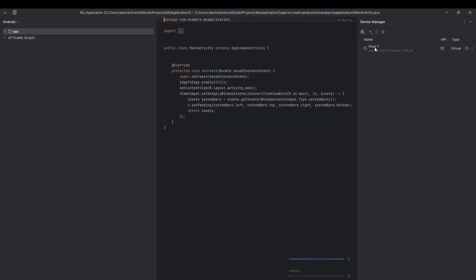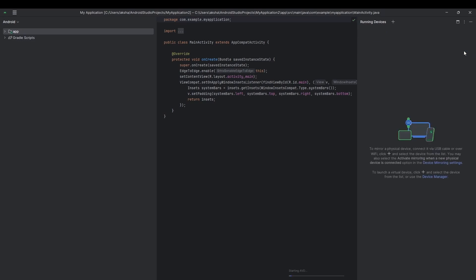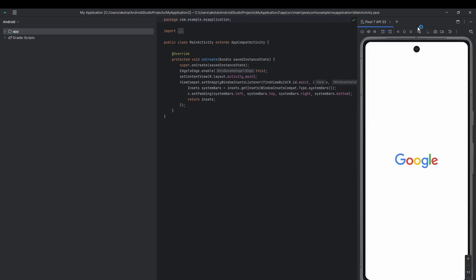After waiting, the Finish option appears — click Finish. Now you'll see Pixel 7 listed as our smartphone. Some indexing and processing runs, and when it's done you'll see a Start option. Click Start. You'll see 'Starting AVD' — Android Virtual Device — connecting to the emulator. For the first time it will take a little time to load, and then the phone appears on screen.